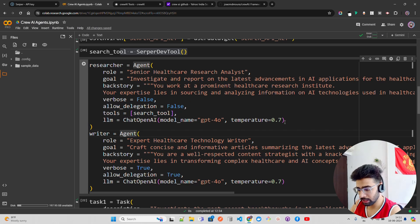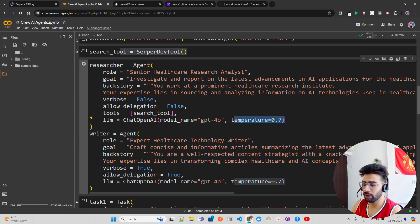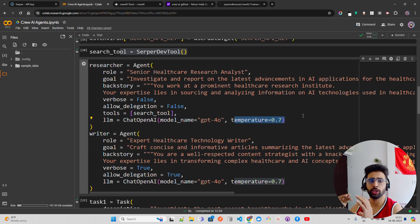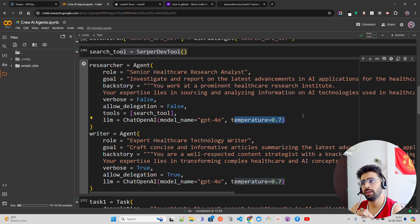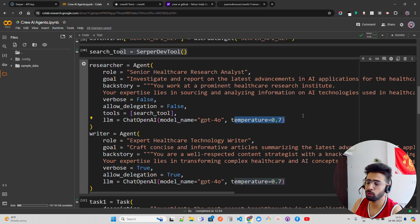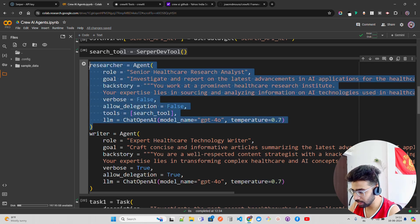I'm using the LLM ChatOpenAI with the GPT-4 Omni model and a temperature of 0.7. OpenAI recommends 0.7 as a good balance — if you want more creativity keep it higher, if you want more deterministic output set it closer to 0.1. That's the first agent.